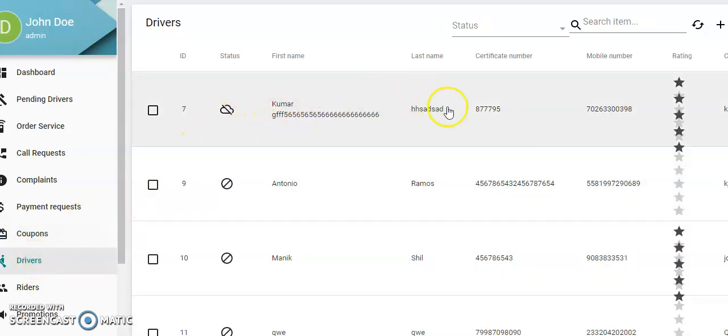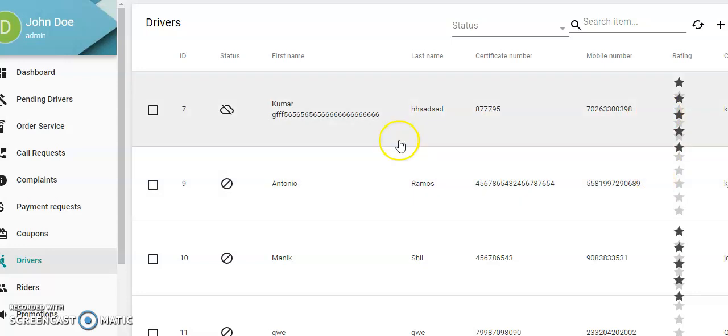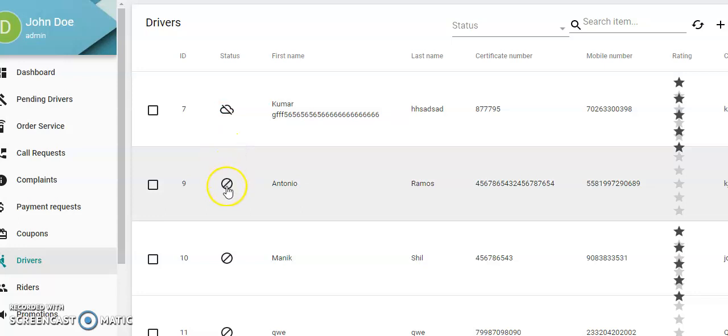Drivers: you can have a look at their names, last name, plate number, mobile number, and their ratings. You can see if they're online or offline. If the driver has caused problems, you can block the driver.